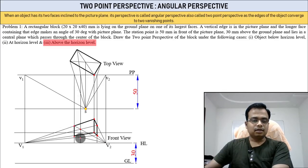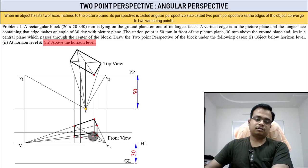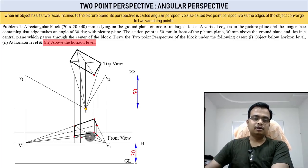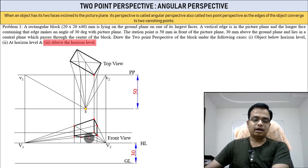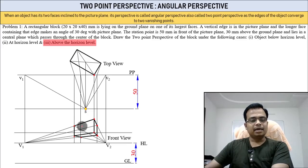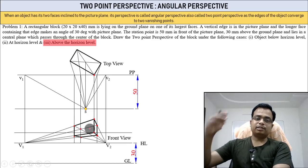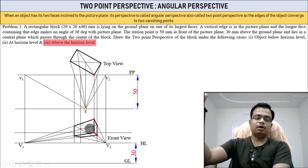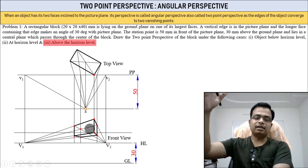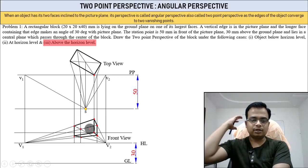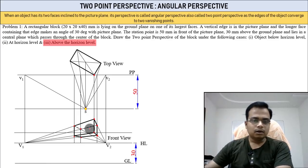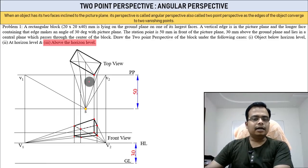The bottom face is now visible, so darken it. The hidden portions get hidden lines. Done — all three cases completed.